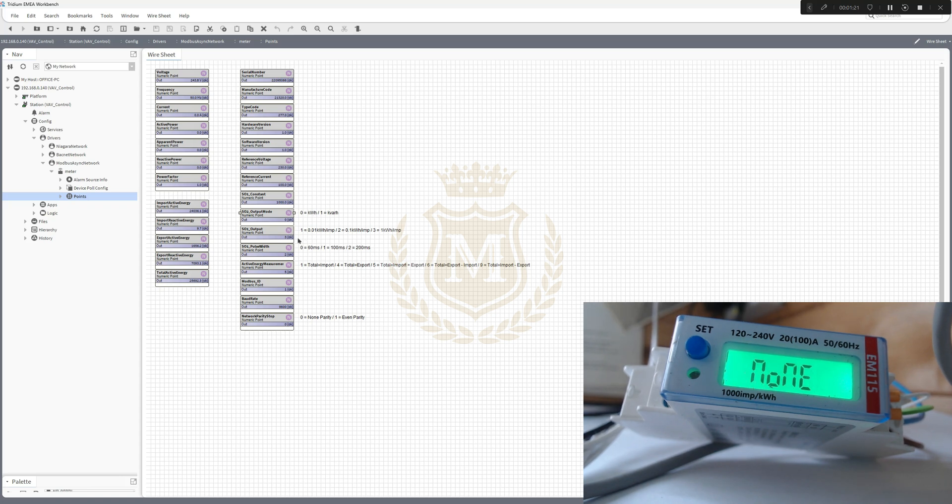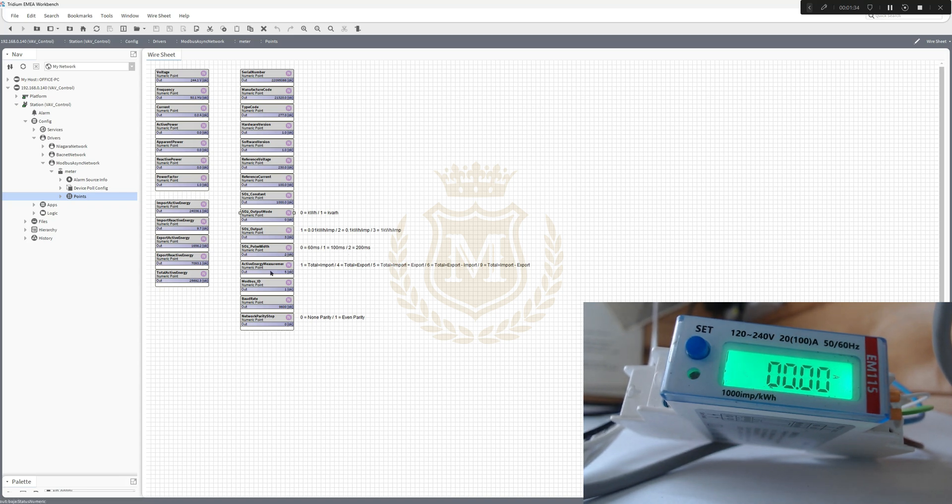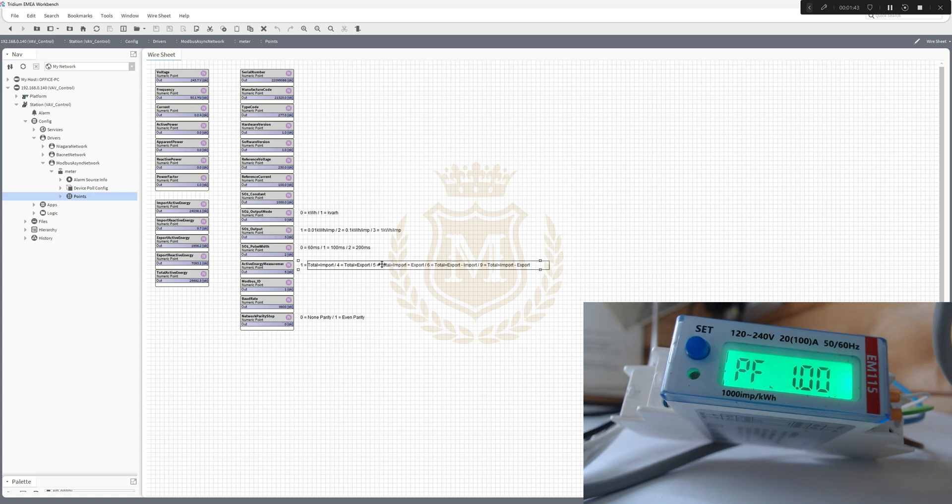And three is one kilowatt hour per pulse if it was to use the SL1 output. The pulse width would be 200 milliseconds. The active energy management is five, which is total import plus export, so that's what we're using.